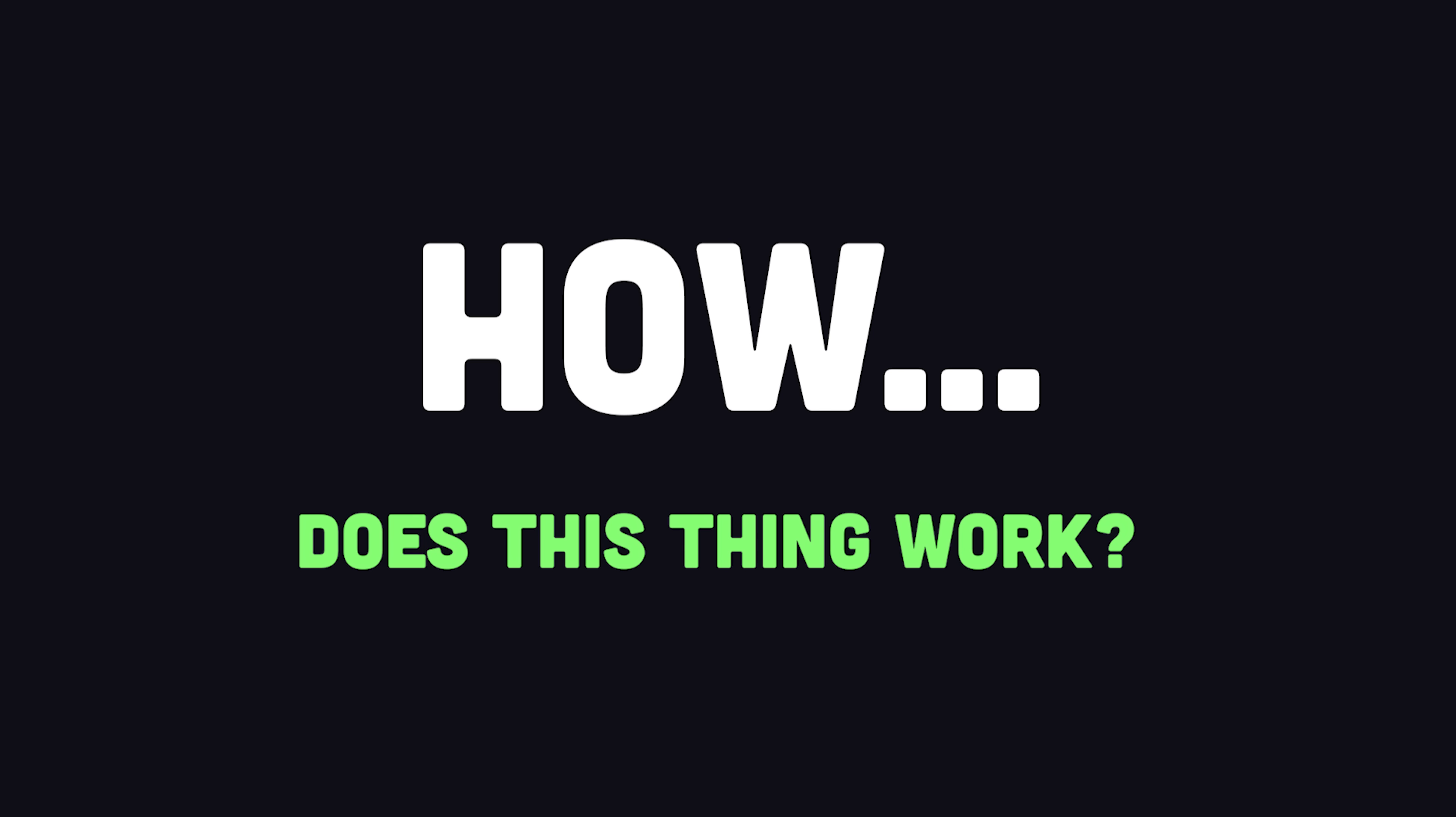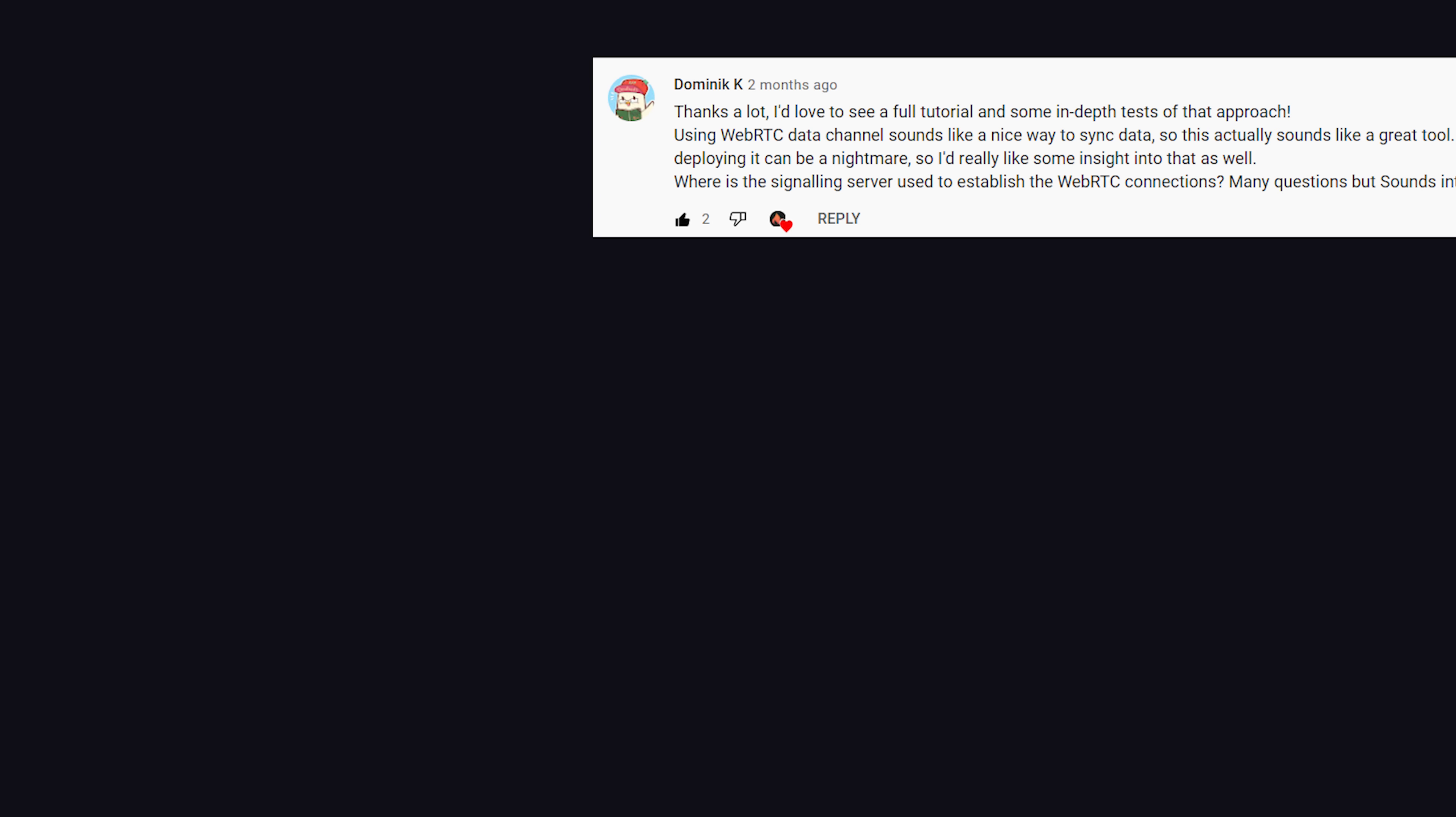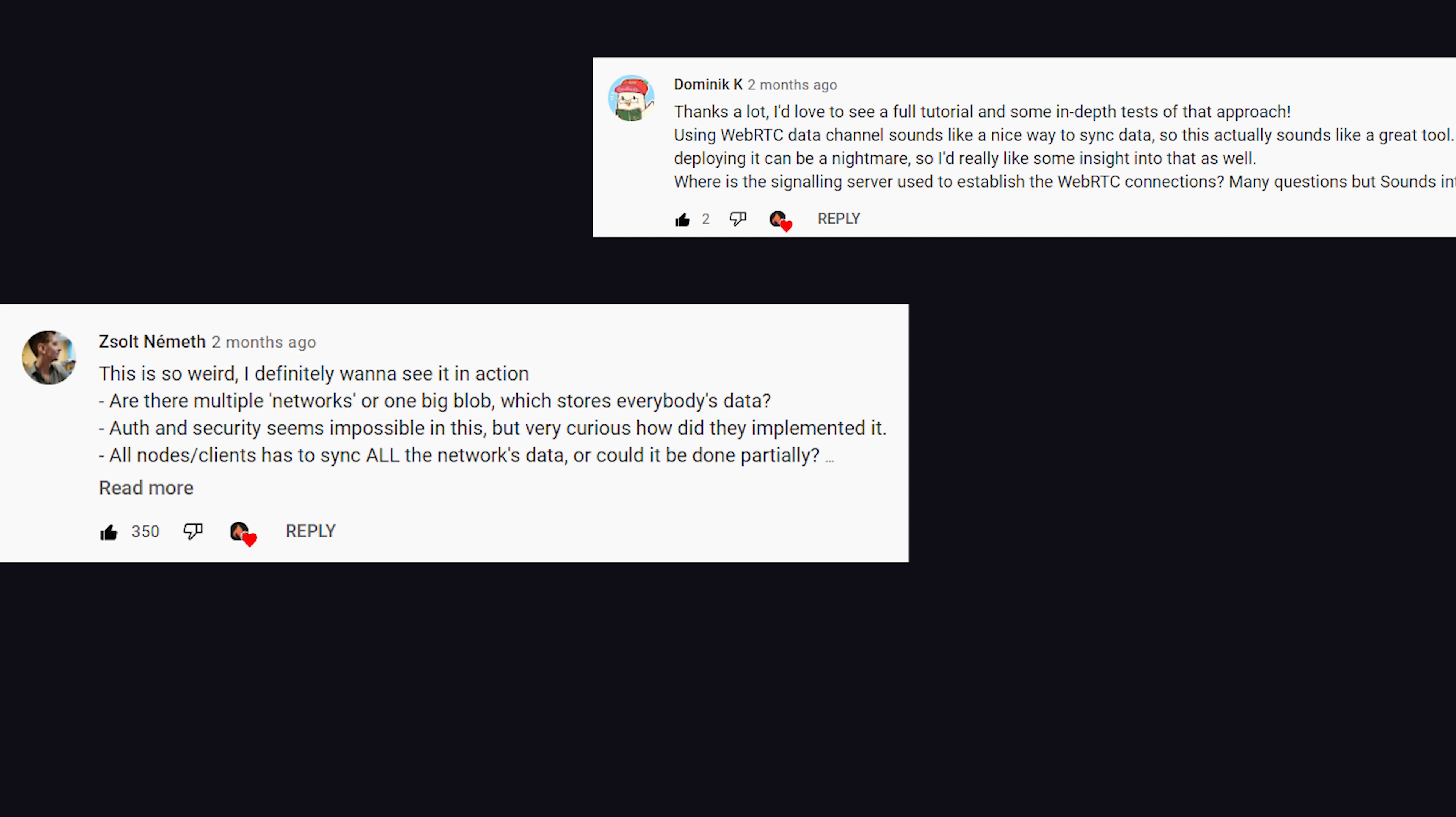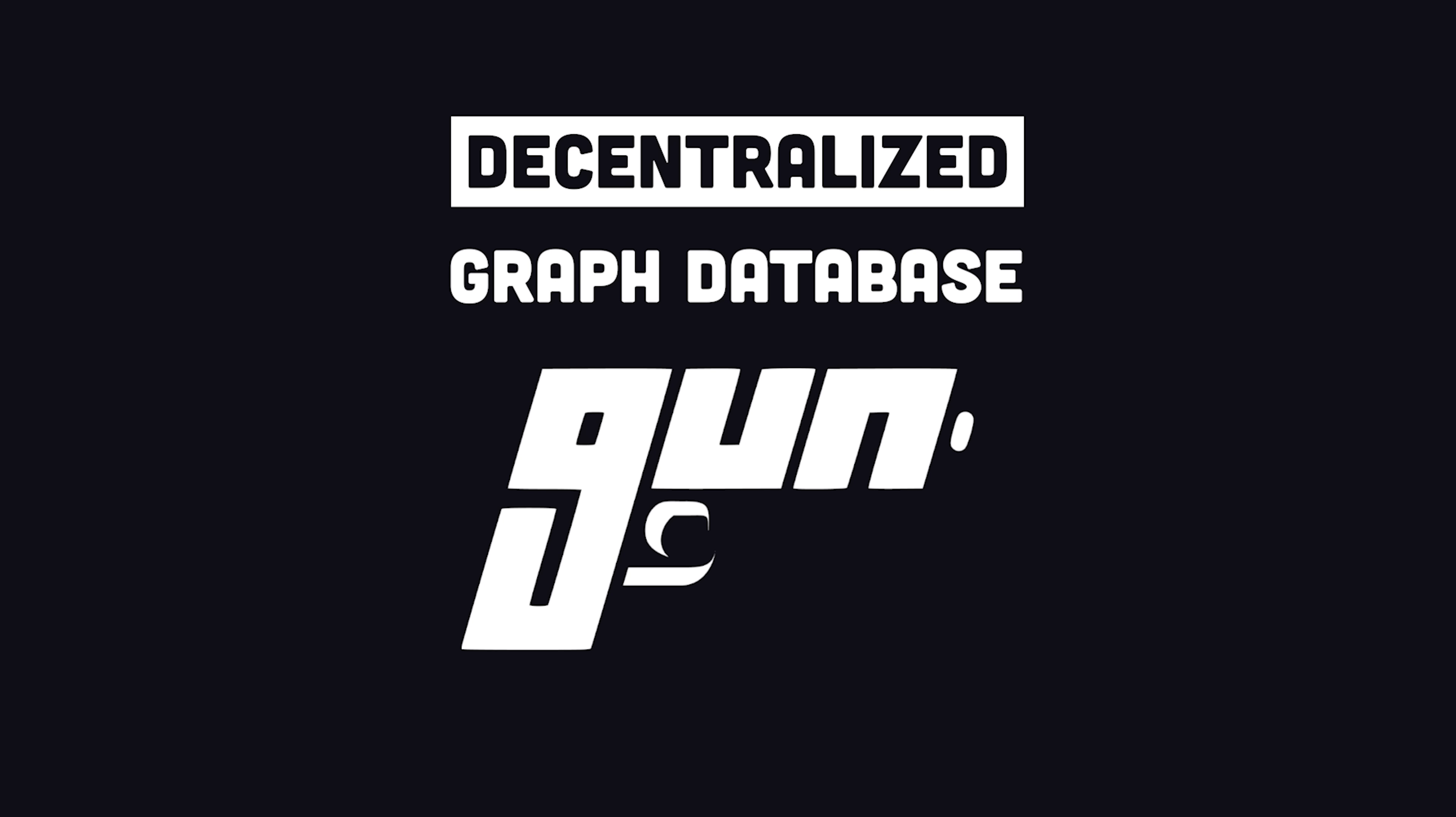Before we jump into the code, let's first answer the question of how does this thing actually work. I made a short video about GunJS a few weeks ago, and you guys had a ton of questions about it. At a high level, GunJS is a decentralized graph database.